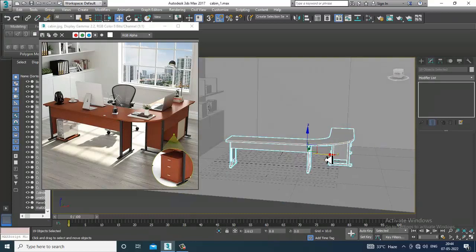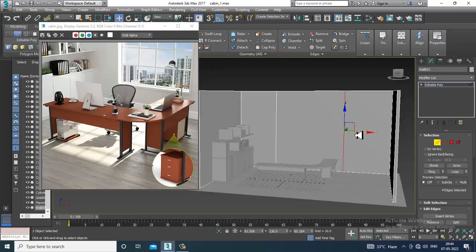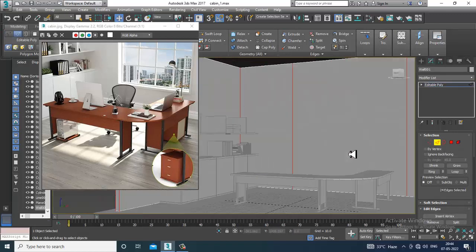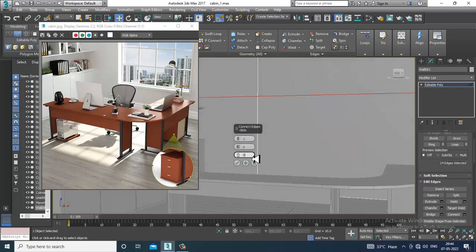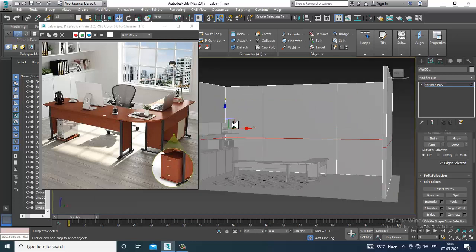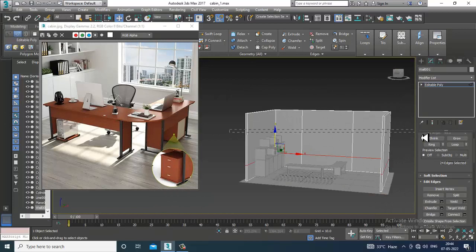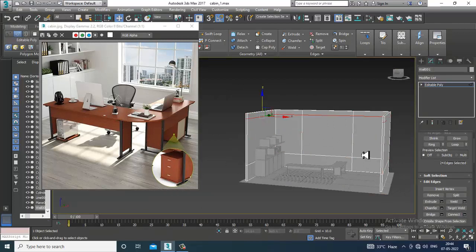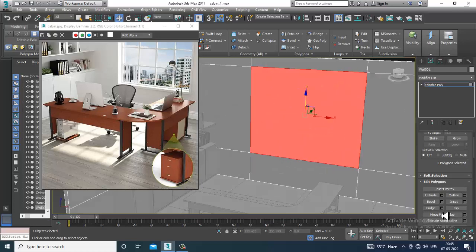Looks much better now. Select the vertices, go over here, and select this. Give one connect and place it till here. Again select this, give one more connect going all the way up. Save your file again. Select these polygons and give a bit of bridge.